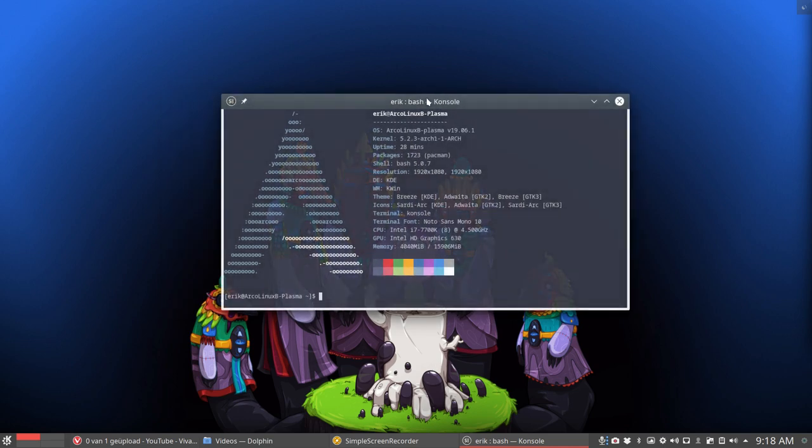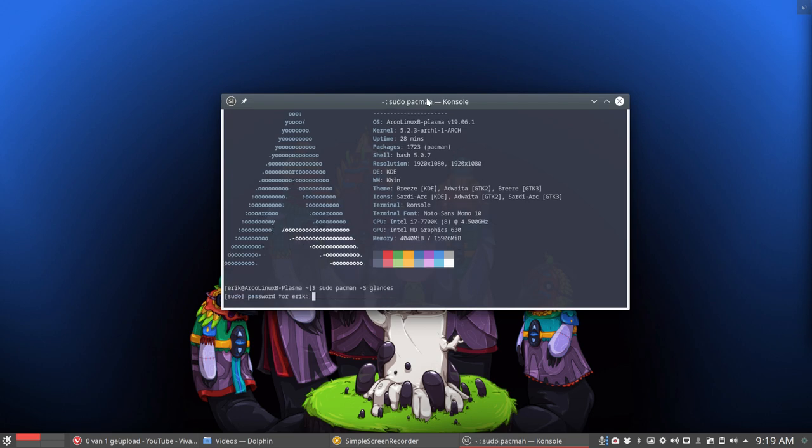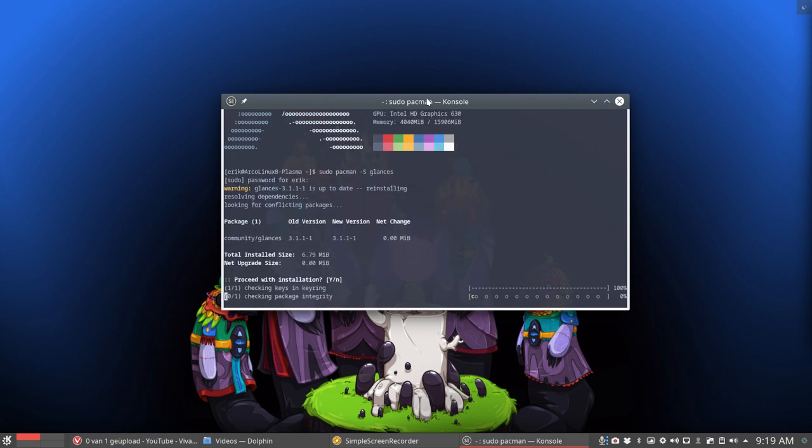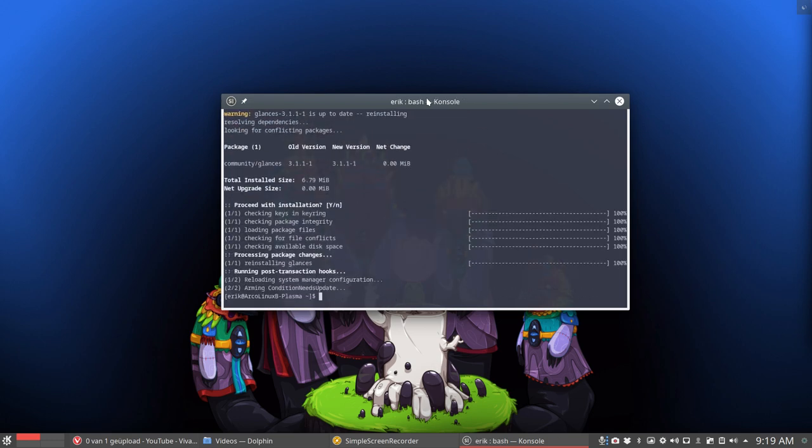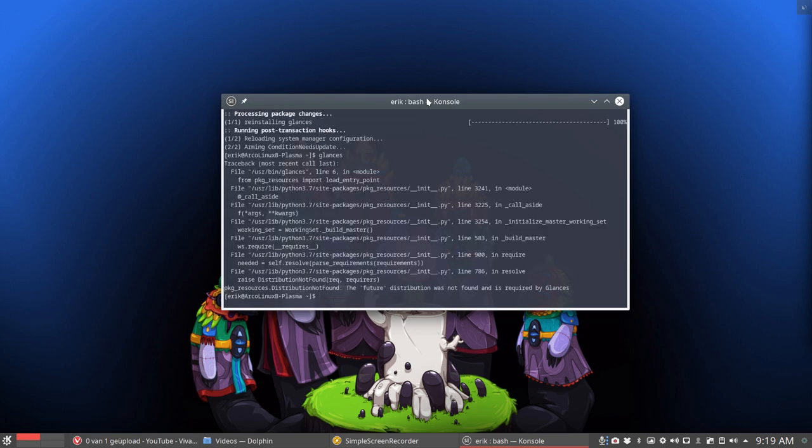video. That's because Glances has an update. If you do sudo pacman-s—if the application is unknown to you—pacman-s Glances, it's normally on your ISO. If you have the very latest version, it just does not work. I've just reported on social media,